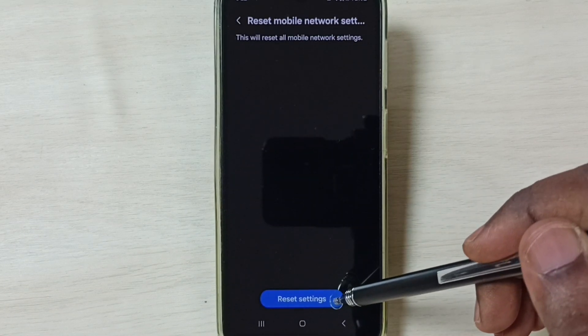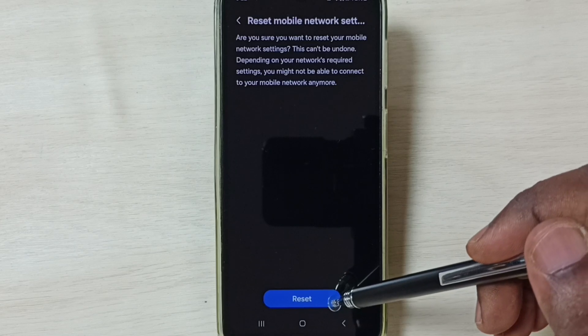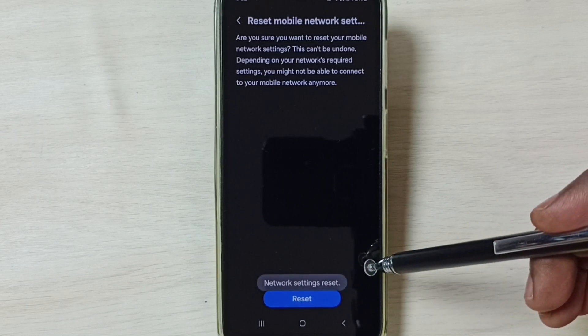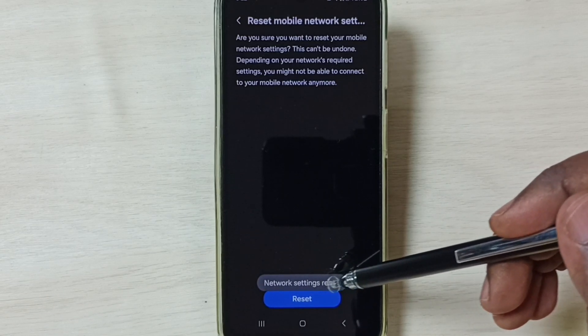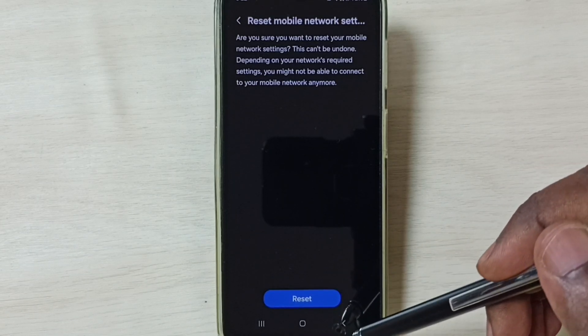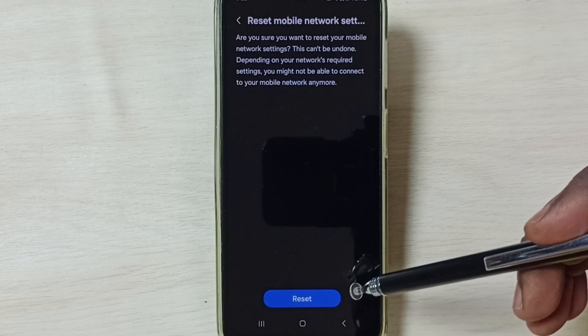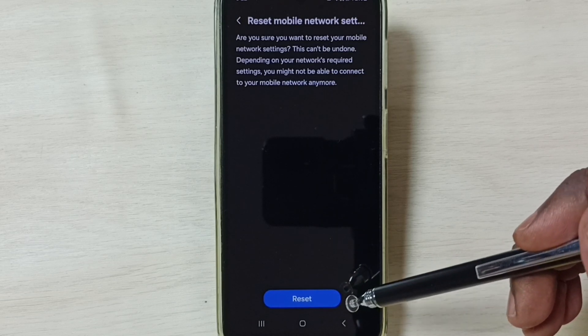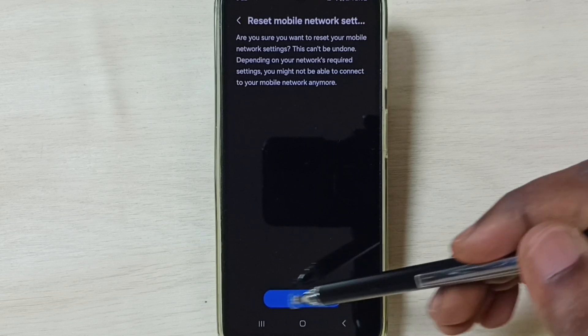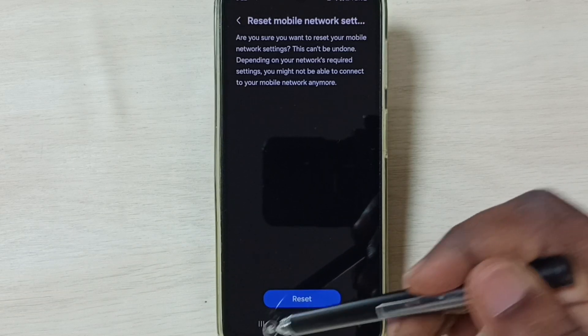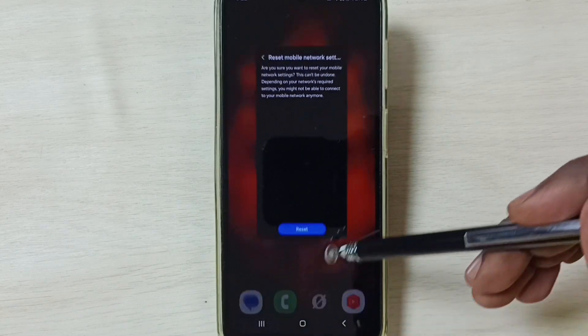Tap on this Reset button. Then you can see the message Network Settings Reset. After this you can check 5G, 5G should work. This is method one. If method one is not working, then we can go to method two.